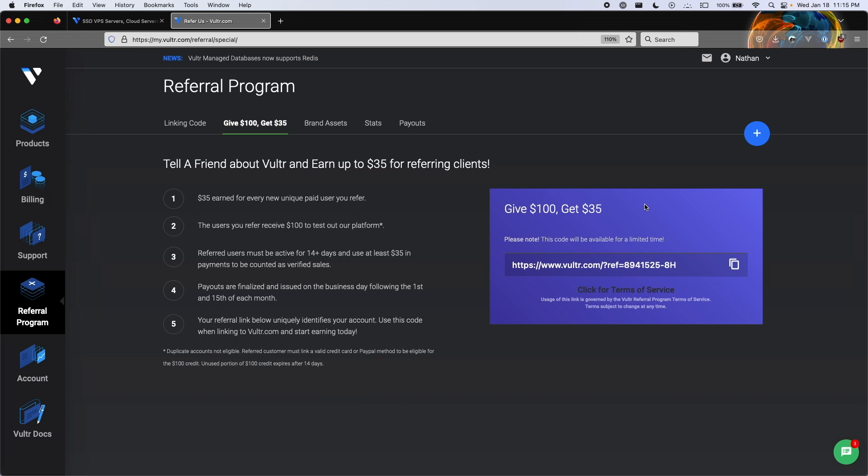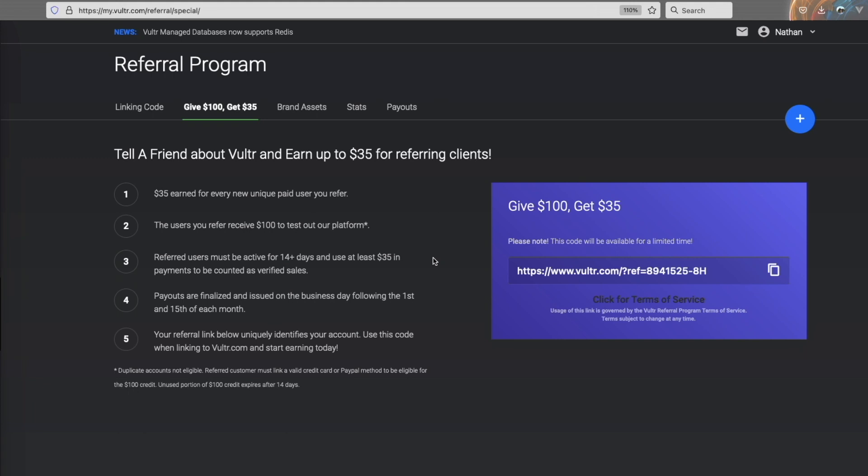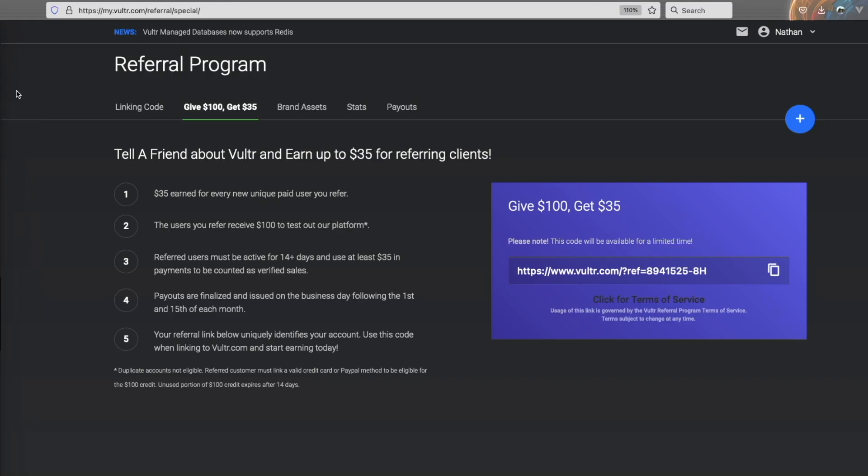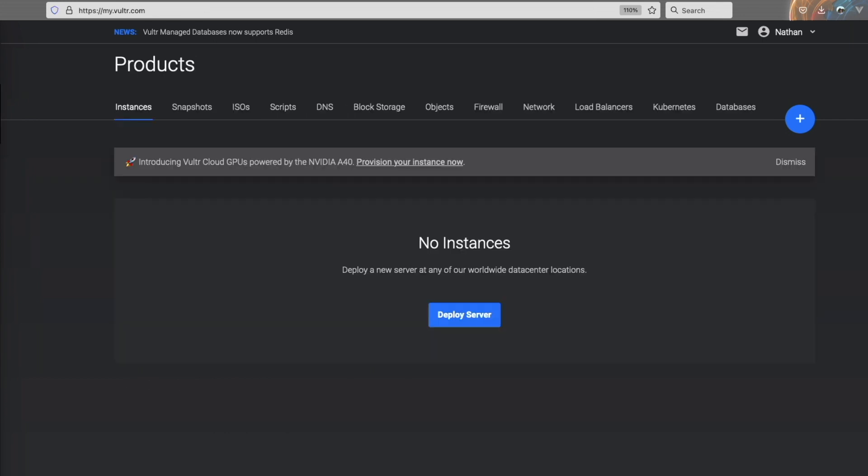So if you don't already have an account, please sign up through my affiliate link. Without further ado, let's get started. Once you have your browser open, you're going to want to make an account through the link in the description. Once you have your account made, you're going to want to go to my.vultr.com if you're not redirected.